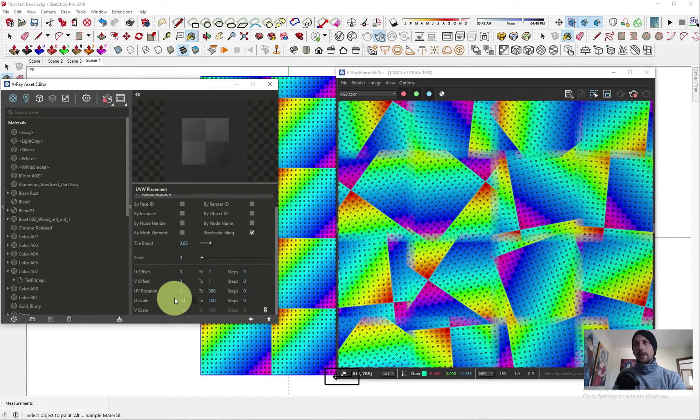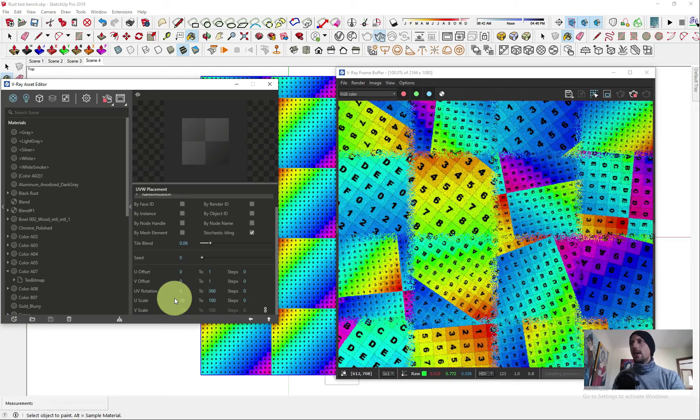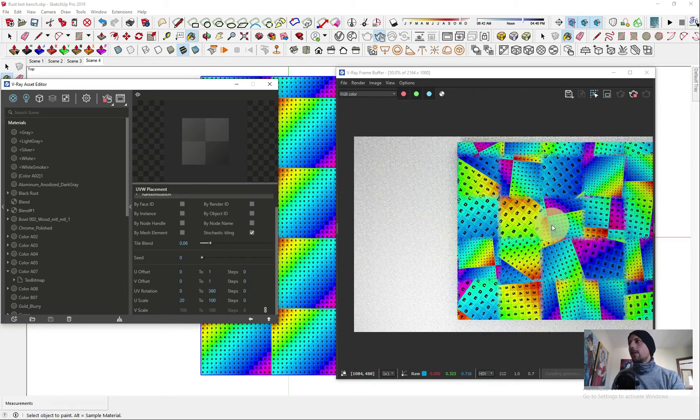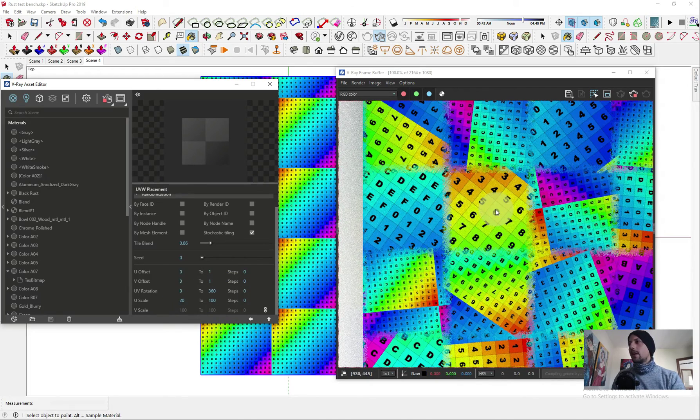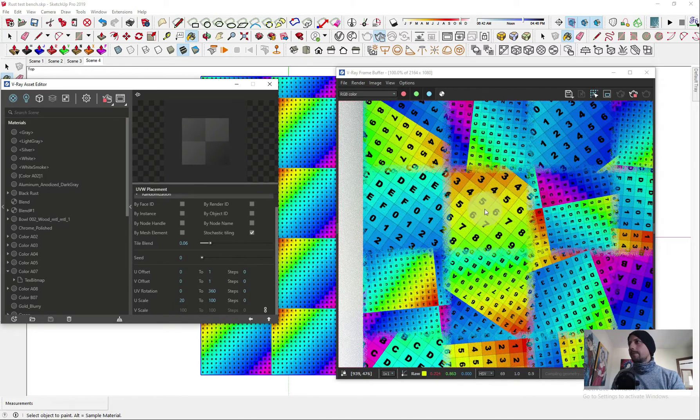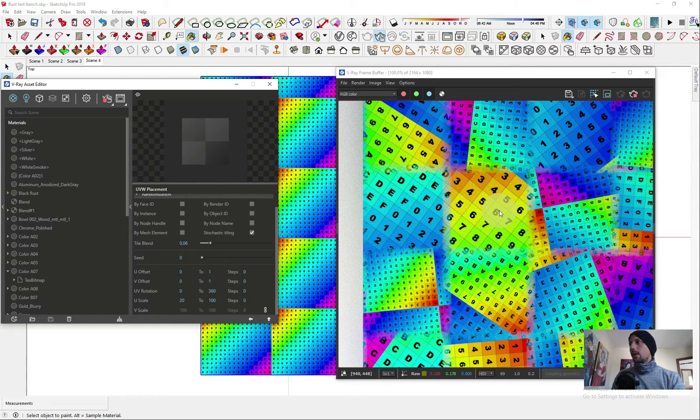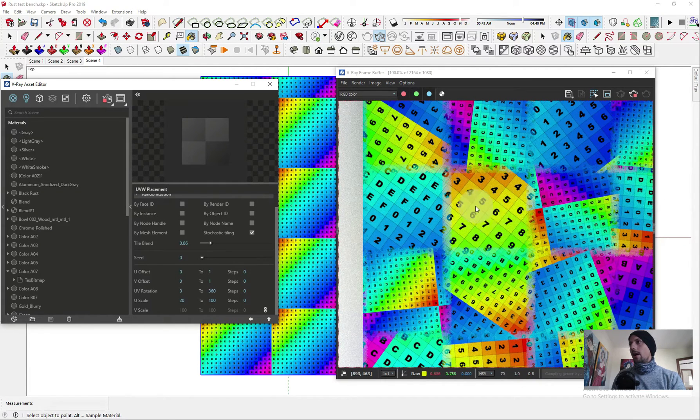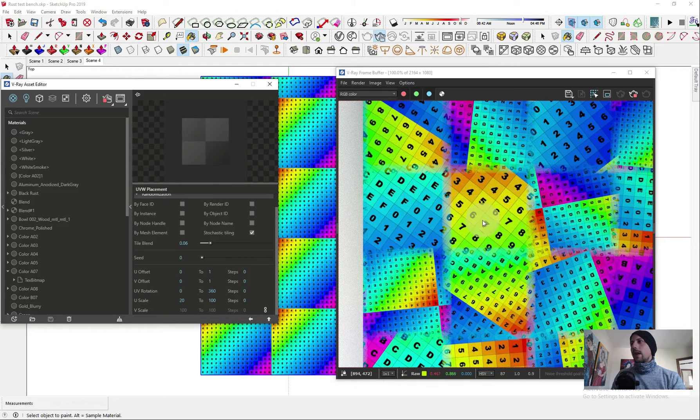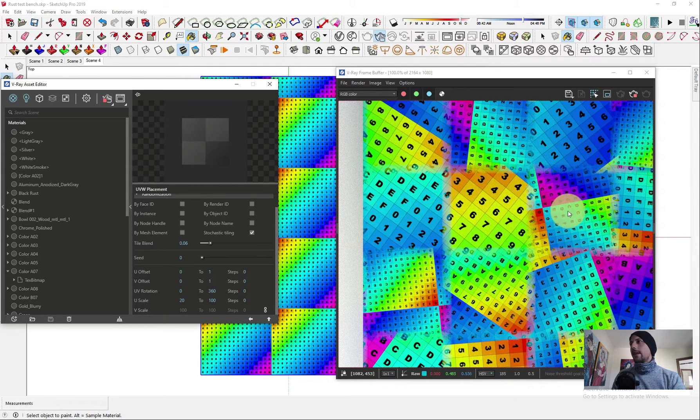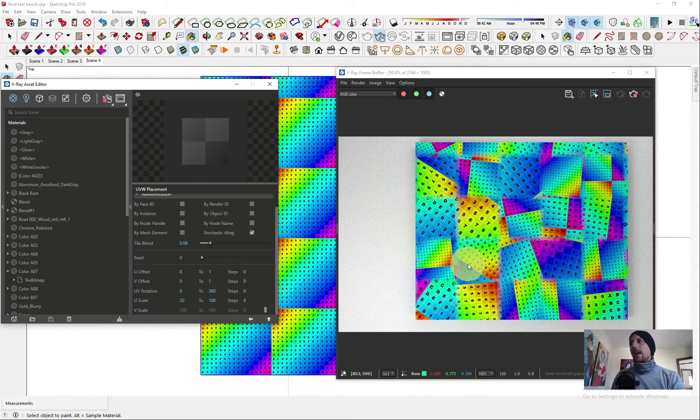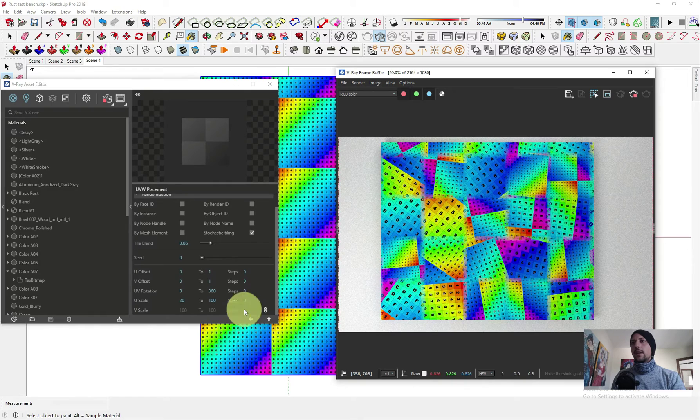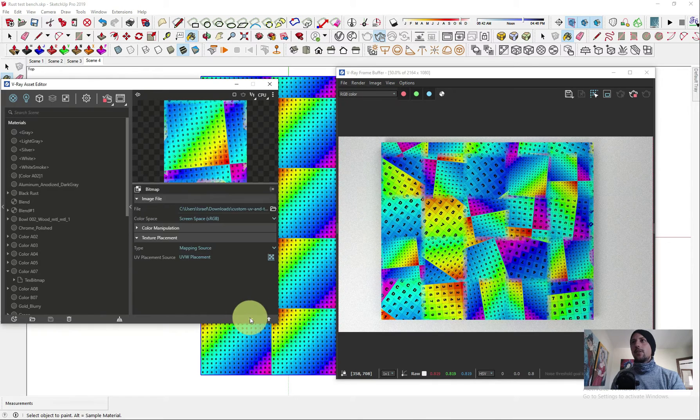Instead of putting from 100 to 100, we can put like let's say from 20 to 100. This also gives another variation between the size, so we have here sizes small and big, and I think this makes a very unique texture. Now let's change back to see it with our plaster.